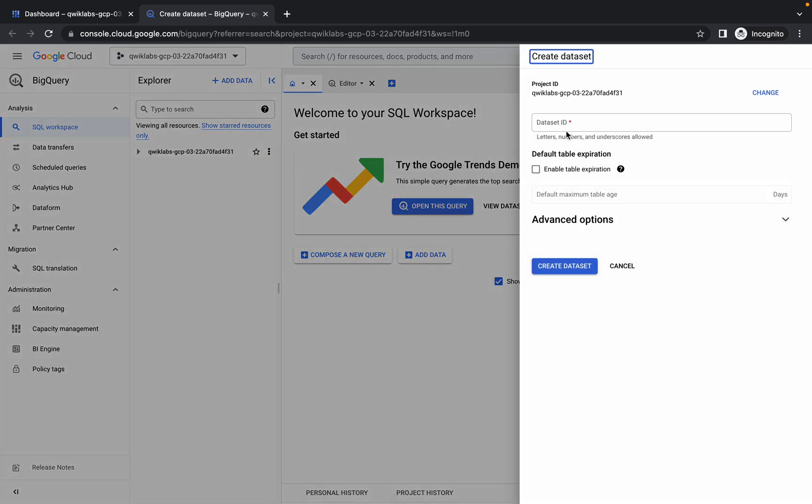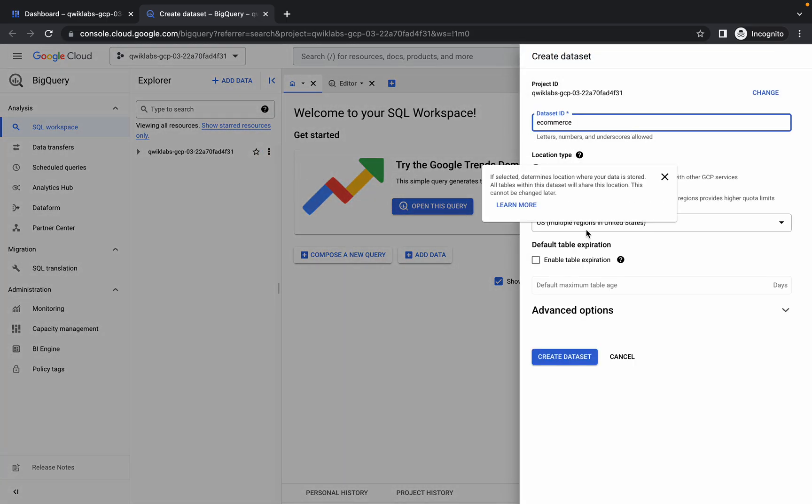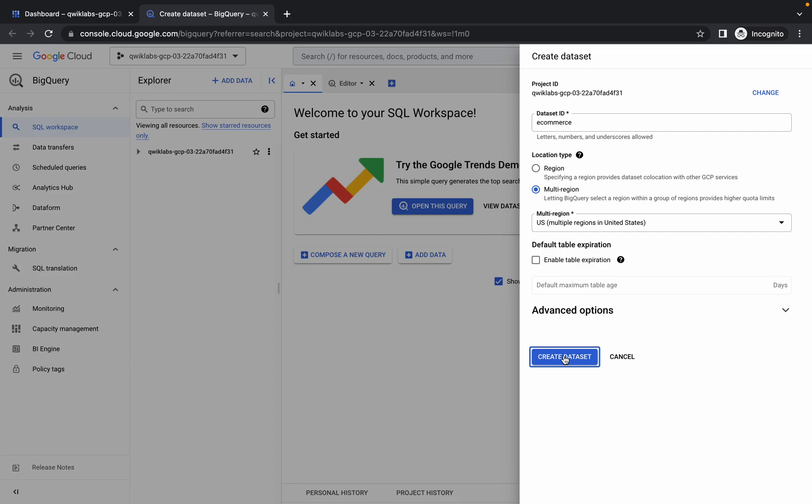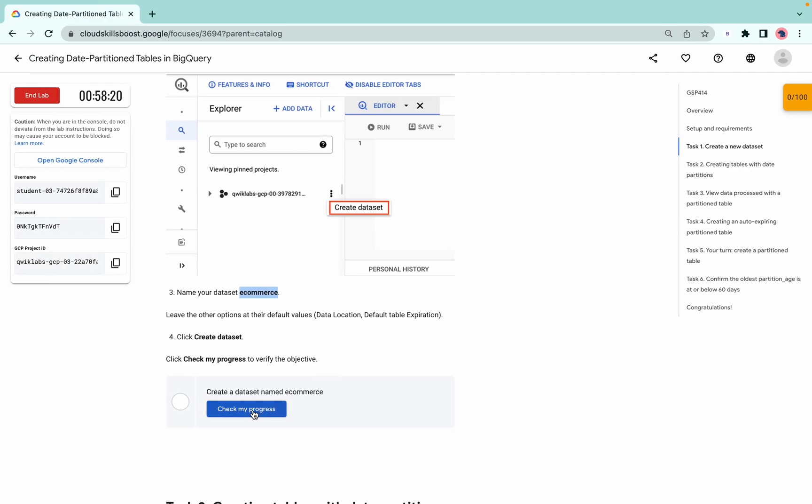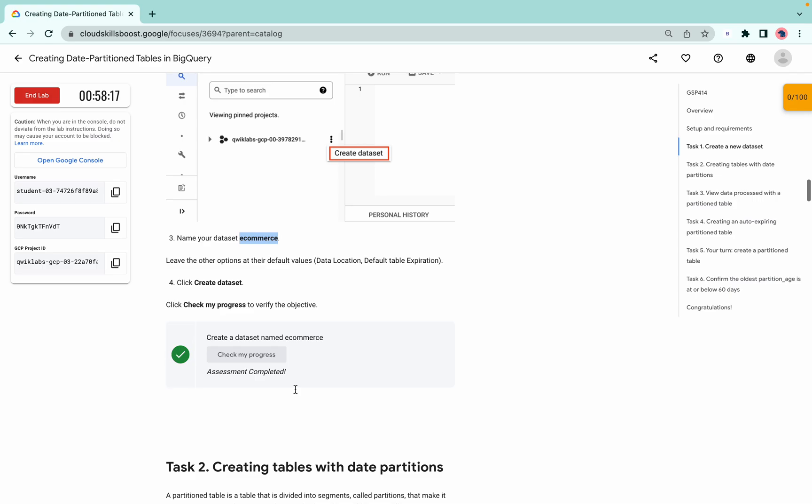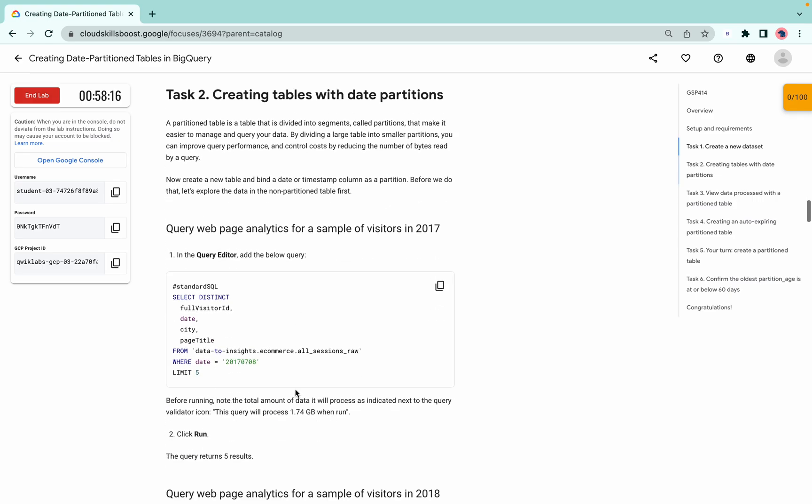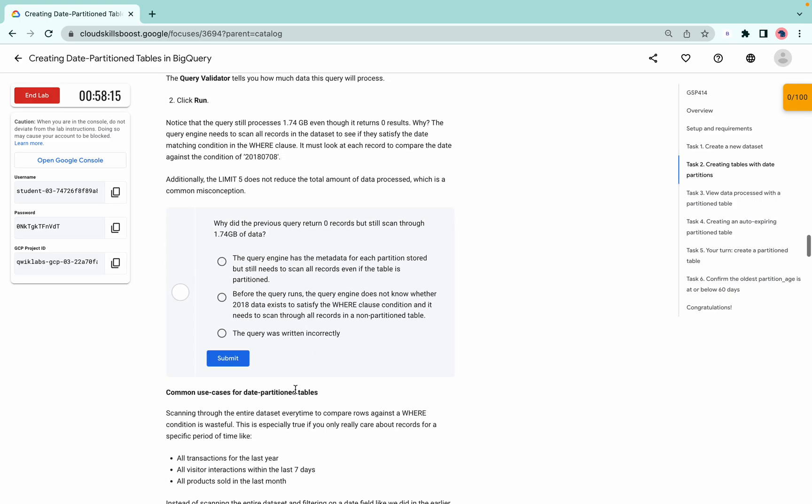Paste the name which you copied from the lab instruction. Click on create. Now simply come over here and click on check my progress. You're done with task number one.